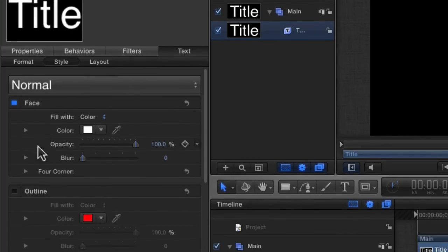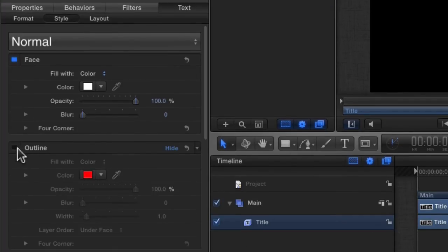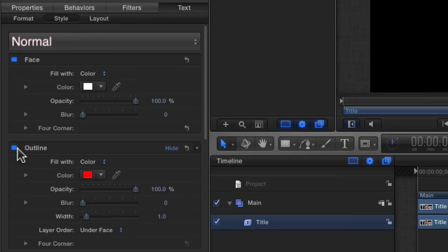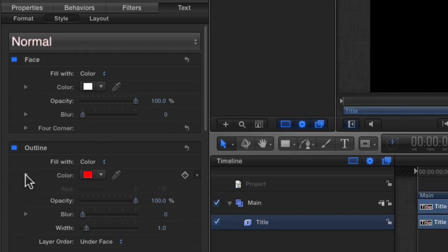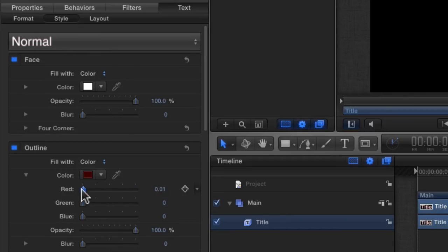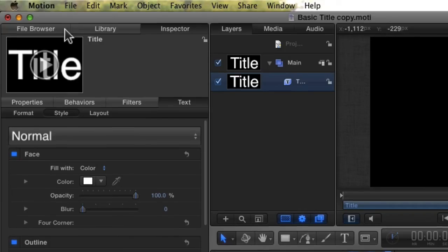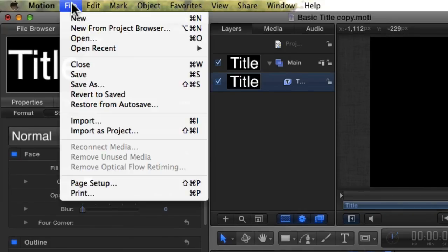Make Outline active. You can't change anything in it unless it's active. Once you're done changing things, you could turn it off before saving it if you wanted to, but we're going to leave it active. Expand Color, and change it to black. Save it, and switch back to Final Cut.